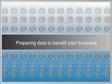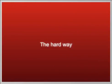When it comes to preparing data to benefit your business, there's The Hard Way and there's IBM Infosphere Warehouse.